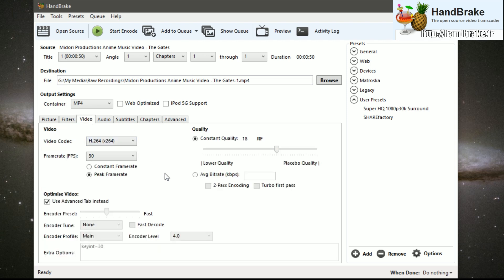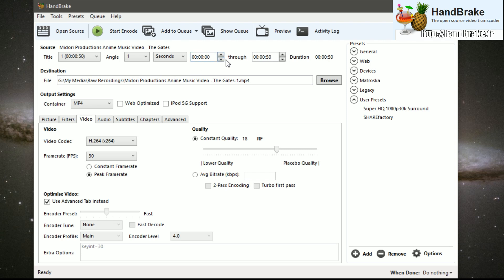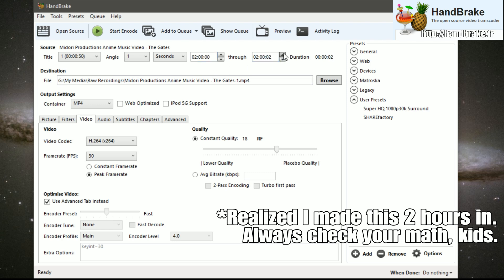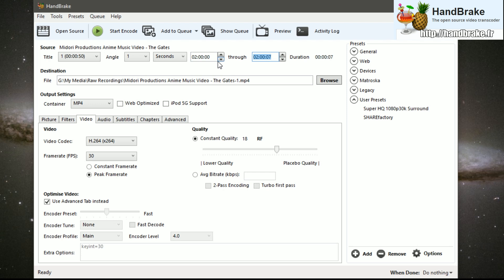Now that you've set up your encoding preferences, if you have a long video — say an 11-hour video — but need it broken down to fit within the one-hour limit, you can set a specific duration in Handbrake. For example, set your start timecode to two minutes in and end at five minutes in, and Handbrake will pull out that specific section and transcode it into its own video. Start the encoding process and your video will be saved as a new mp4 that you can pull into ShareFactory.